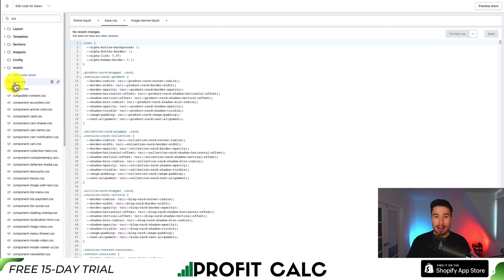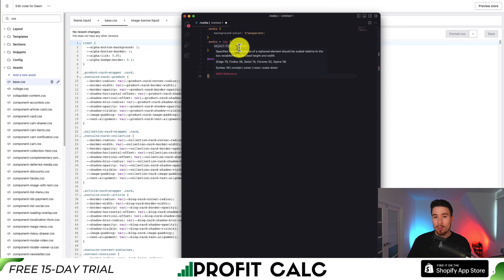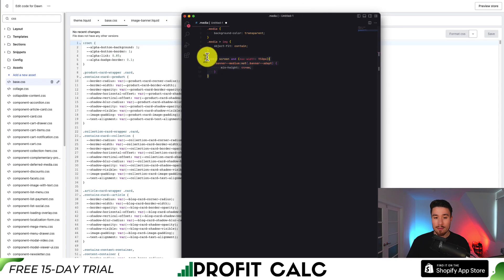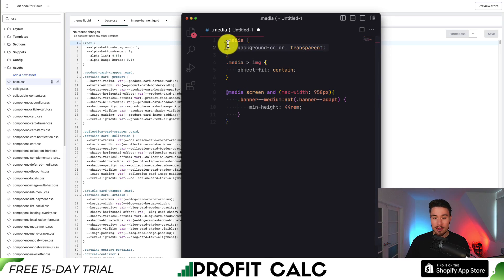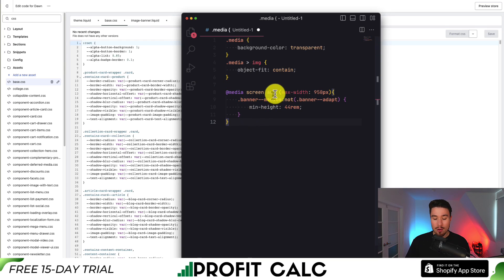CSS is a styling framework for websites, and we want to paste a bit of custom code at the bottom of this file. I'll put this code in the description of this YouTube video, but in case you can't find it I'll zoom in so you can type it out. It's basically just two different classes for media, with a media breakpoint — so depending on a certain width it's going to change it so it's not responsive.